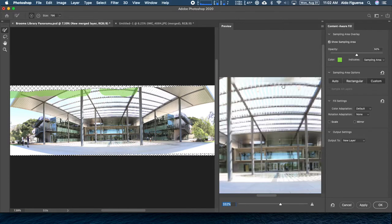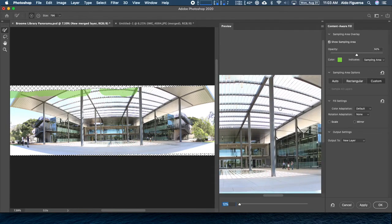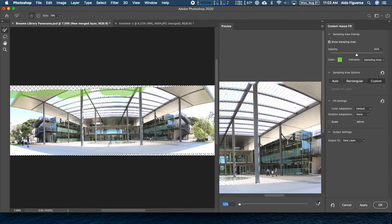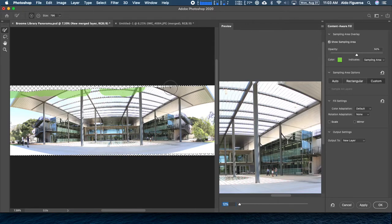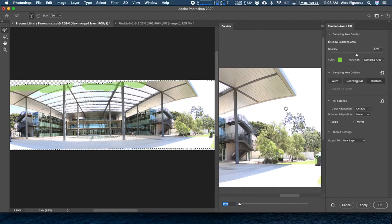You're also able to remove something if you don't like what it looks like. I could hold down a modifier key — right now it's adding, but you can always subtract. You can press Option or Alt on a PC to subtract from the sampling area. You can see how we could go around and tell Photoshop to customize how it's going to fill in these areas.